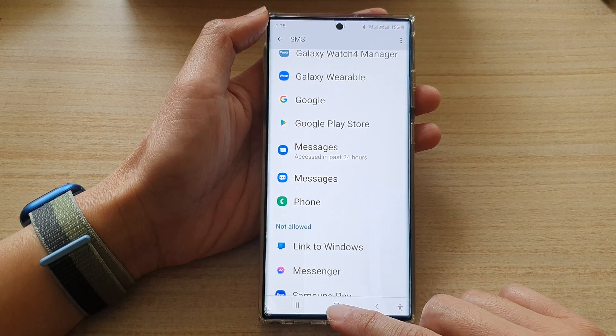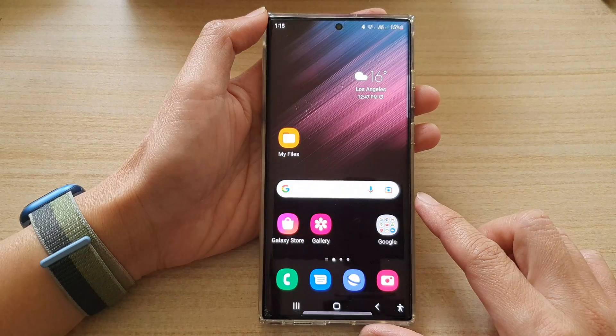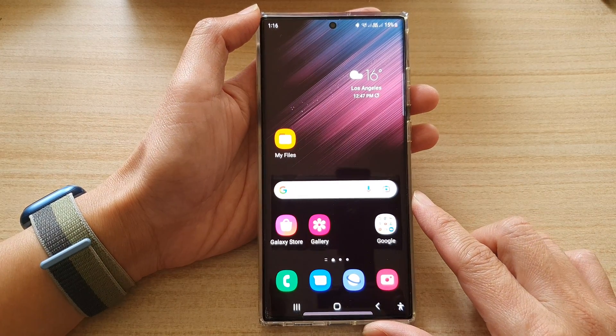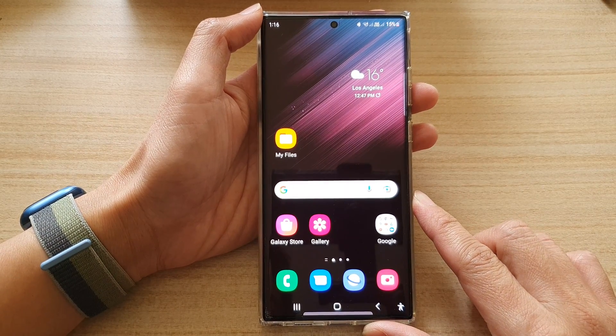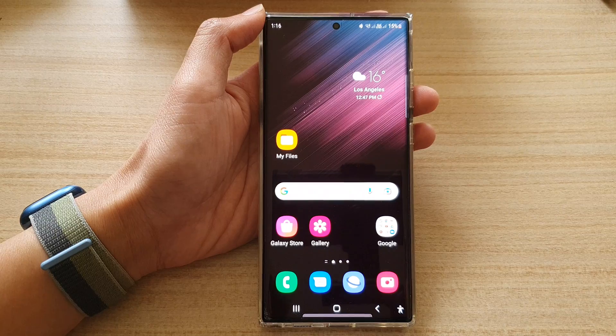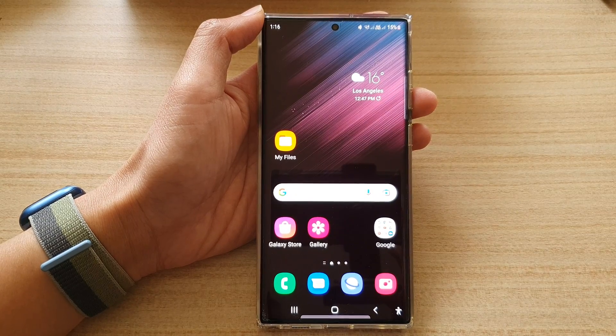Finally, you can tap on the home button to go back to the home screen. Thank you for watching this video — please subscribe to my channel for more videos.